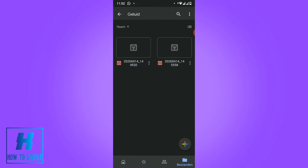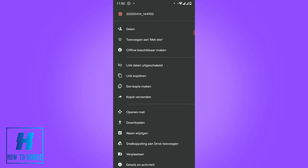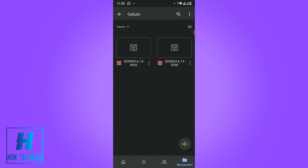And once you've uploaded it — I already uploaded it — you want to hit the three dots over here, and then hit copy link. For me it's in Dutch, but this is copy link. So hit copy link, and I've copied the link. And what you then want to do, you want to go to WhatsApp.